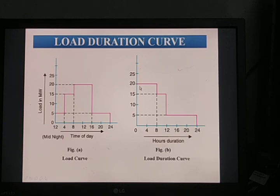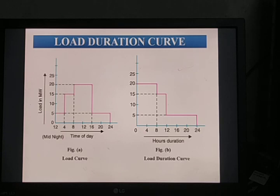In the load duration curve, the 20 megawatt load is for 8 hours, 15 megawatt is for 4 hours, and the remaining 12 hours is for 5 megawatt — represented in descending magnitude. By using the load curve and load duration curve, the load variation can be measured in a day — that is at any time within 24 hours.